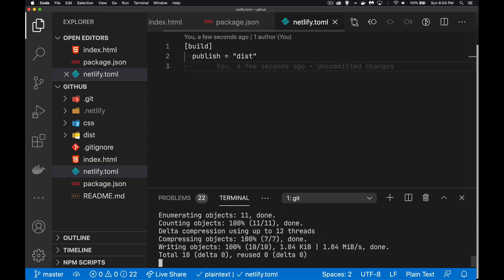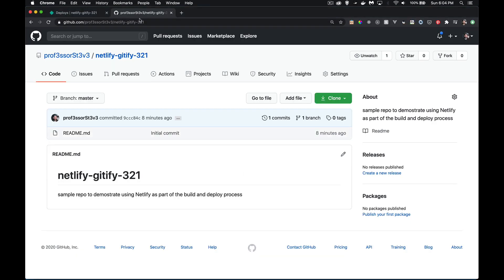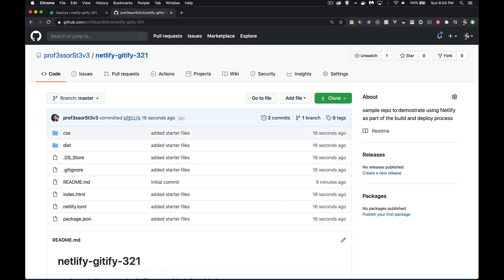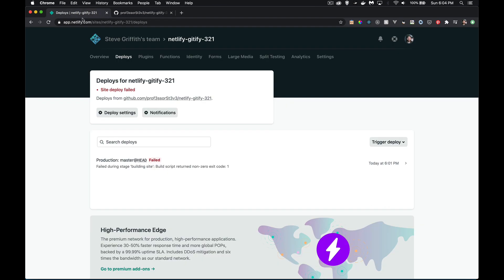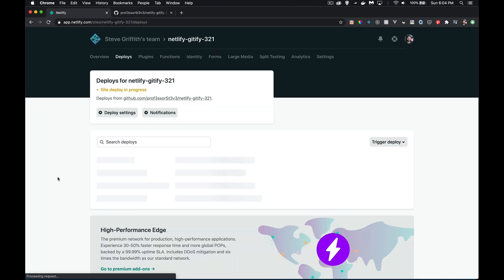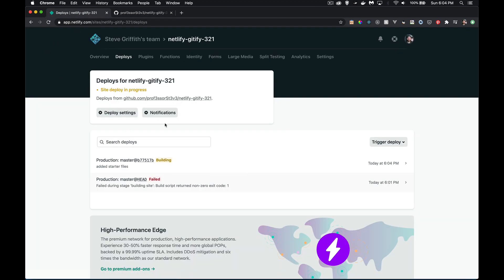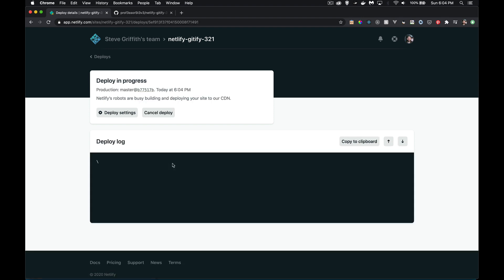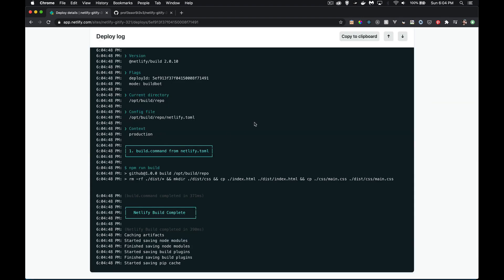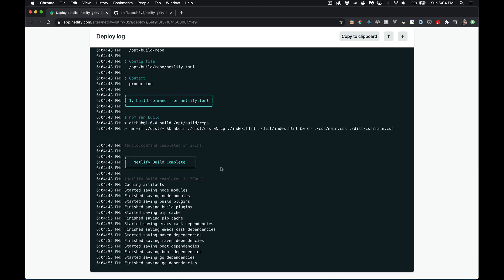So now up here, I have uploaded all of this. If I come back here, and I refresh this, you can now see site deploy in progress building. So if I click over here, here's the log.